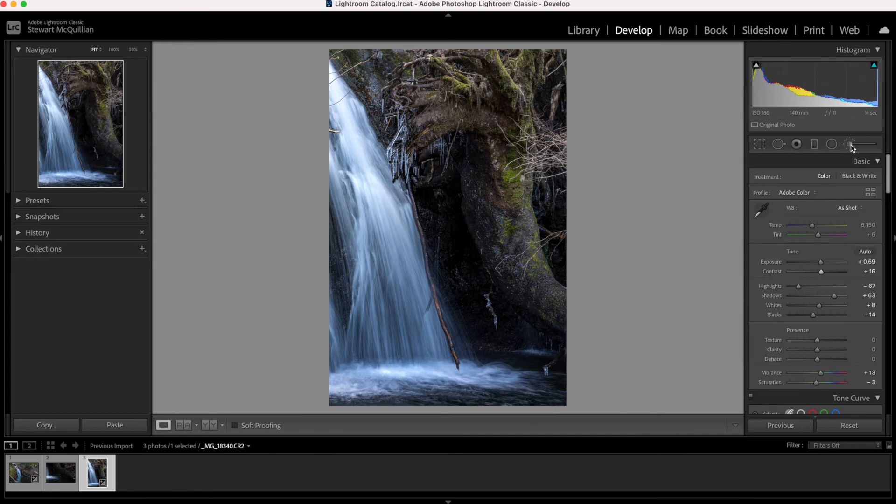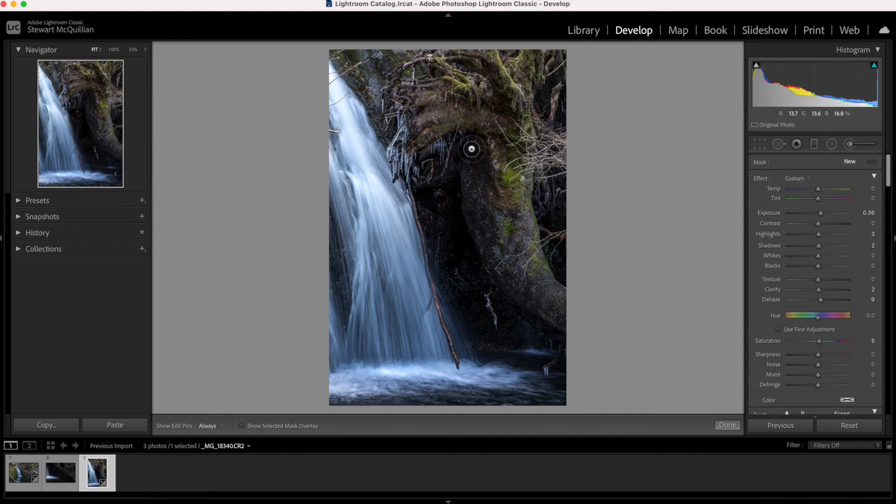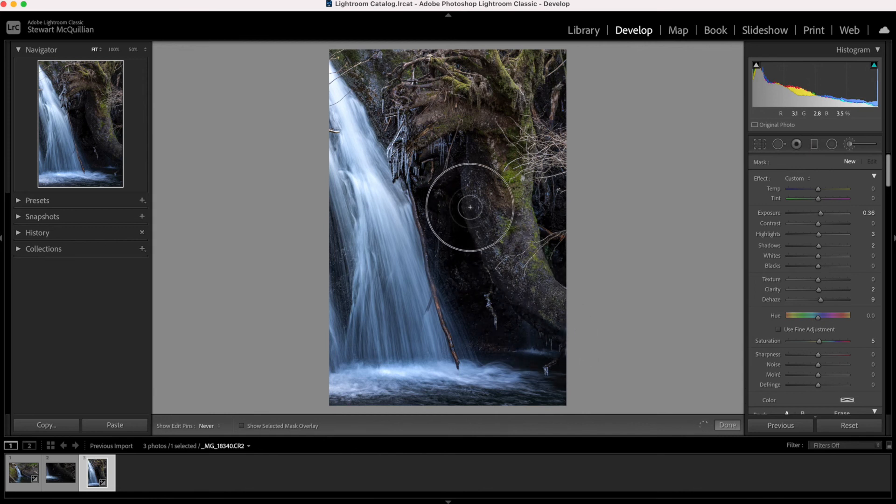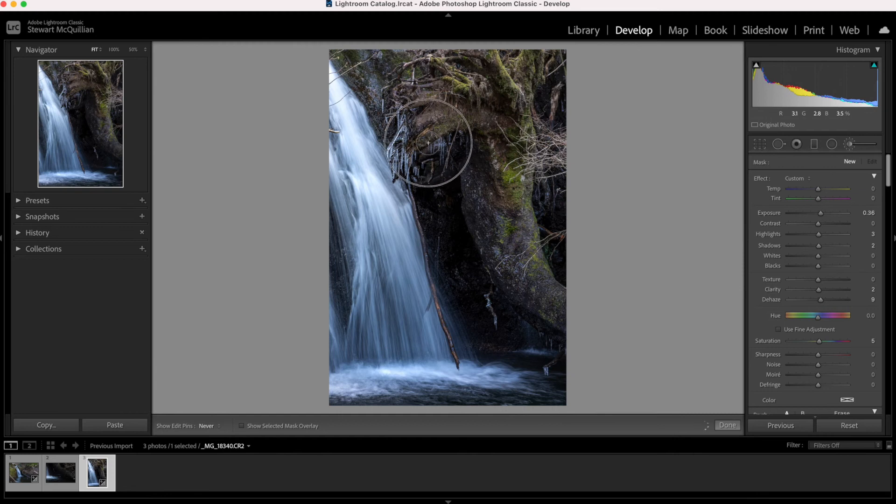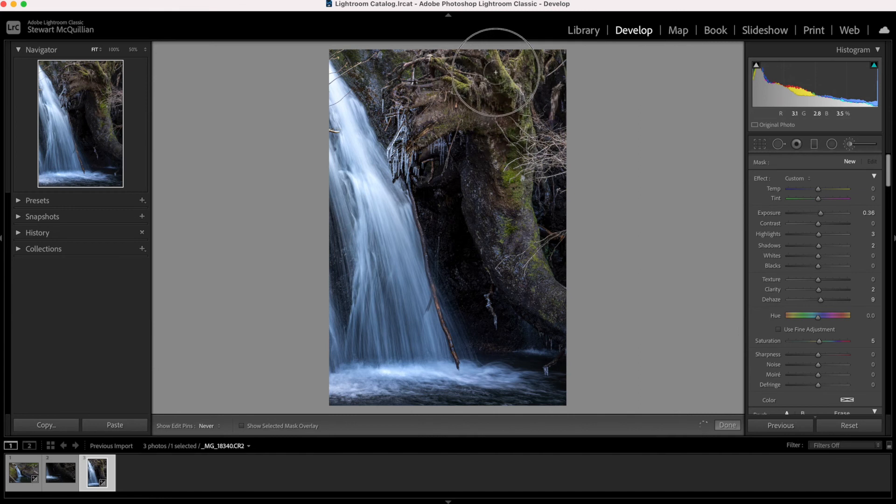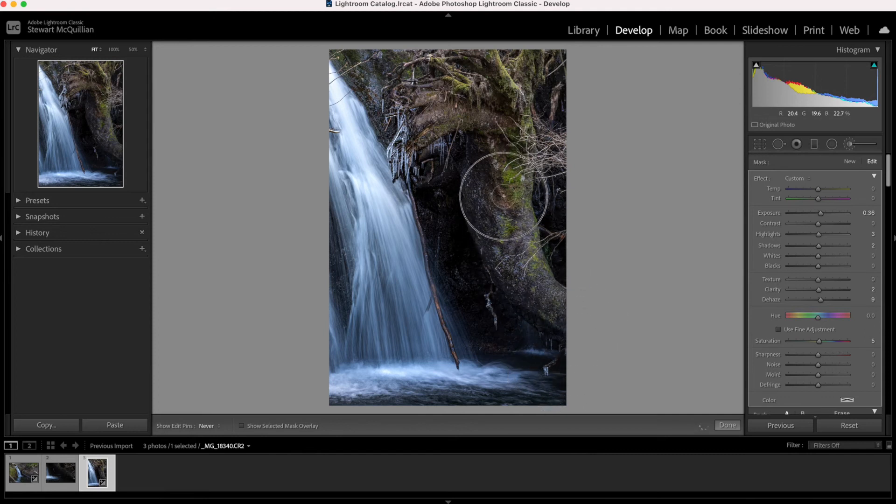So if I now select the spot filter, I can now go over the elements that I want to make brighter. So what I'll do is I'll lift the exposure a bit on the side of this tree and then that way what we can do is reveal the detail within the shadows. I'll just highlight the icicles as well.